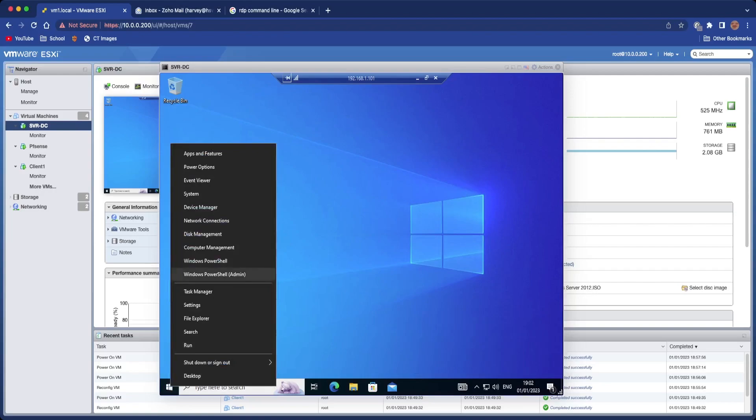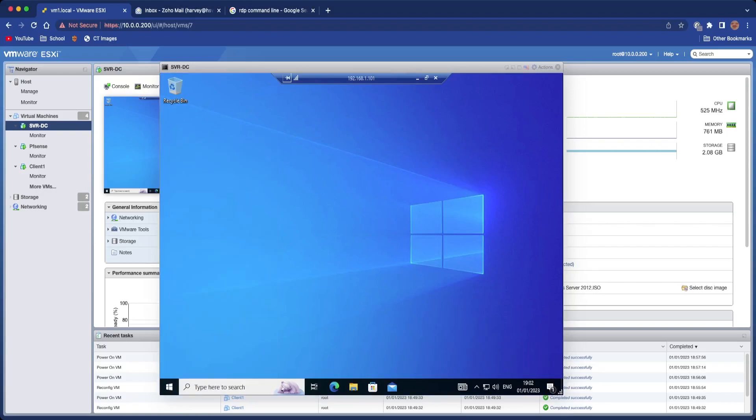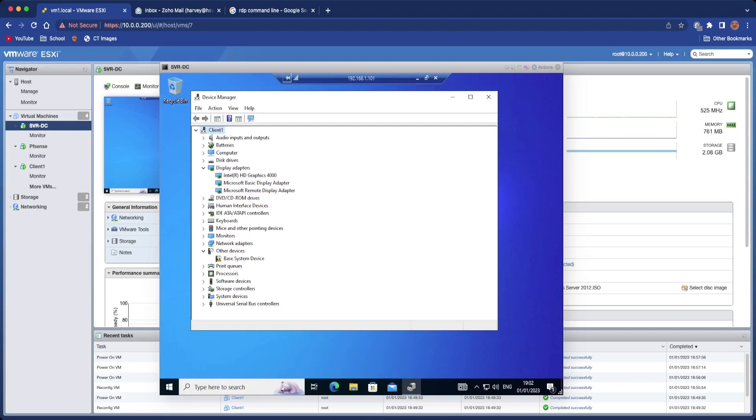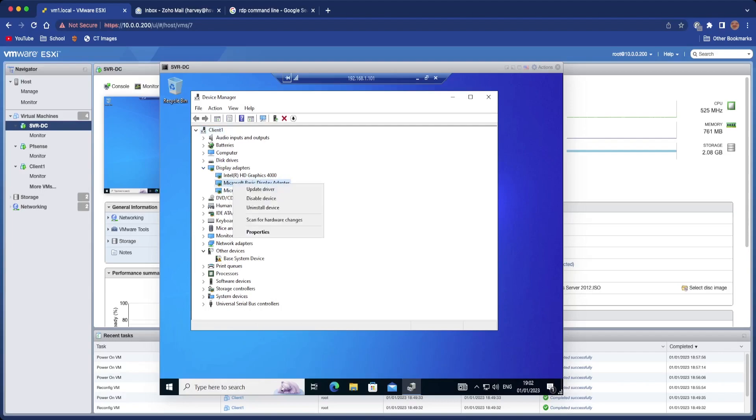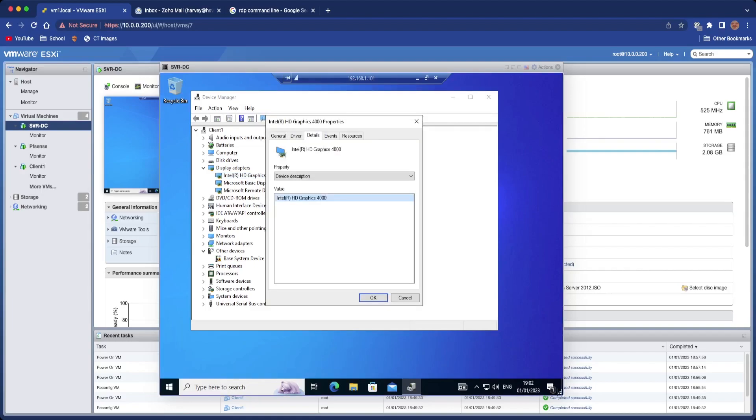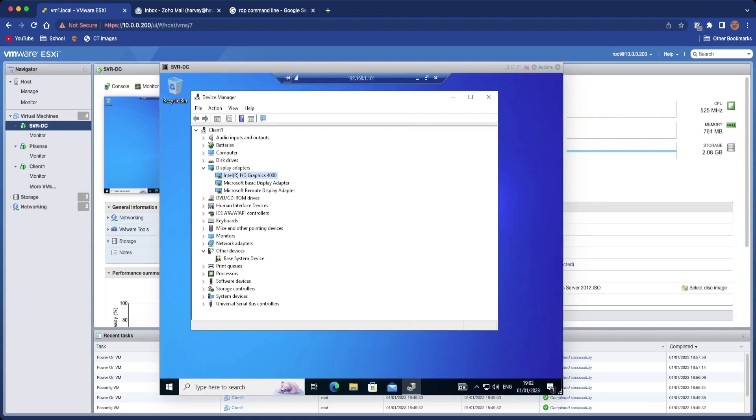So here we are, we're back, and all we want to do is open up Device Manager, remembering that we're on Remote Desktop now, and disable your other Microsoft Basic Display Adapters. You can see that now Intel HD Graphics 4000 is now enabled.